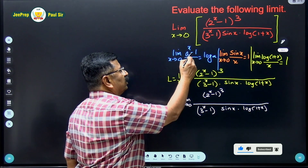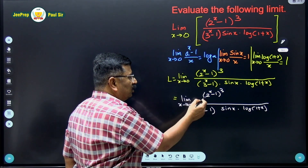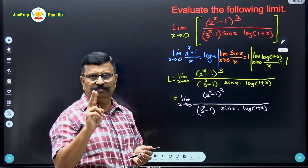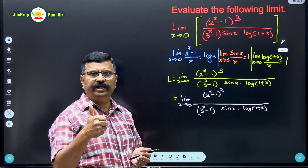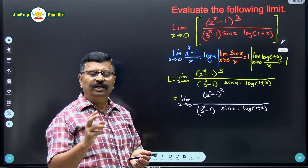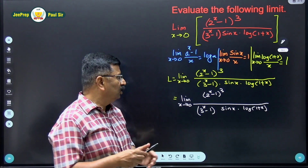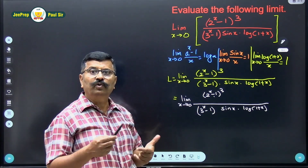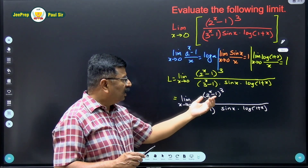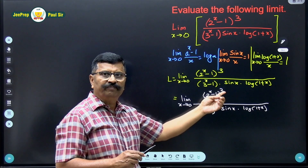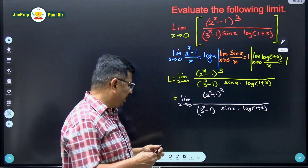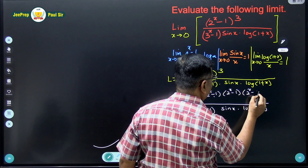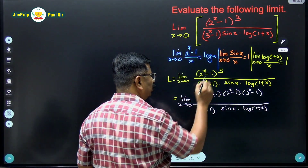Now I want to use the formula: (a raised to x minus 1) upon x. We have (2 raised to x minus 1) in the numerator. For this formula we need three things: a raised to x, minus 1, and divided by x. We have a raised to x and minus 1, but we don't have divided by x. Since the numerator is (2 raised to x minus 1) raised to 3, it expands to (2 raised to x minus 1) times (2 raised to x minus 1) times (2 raised to x minus 1).